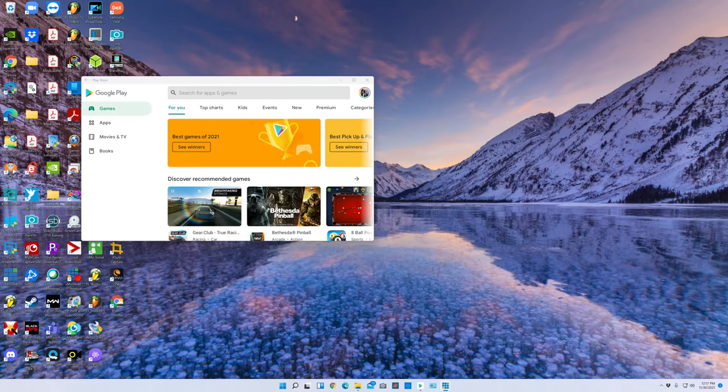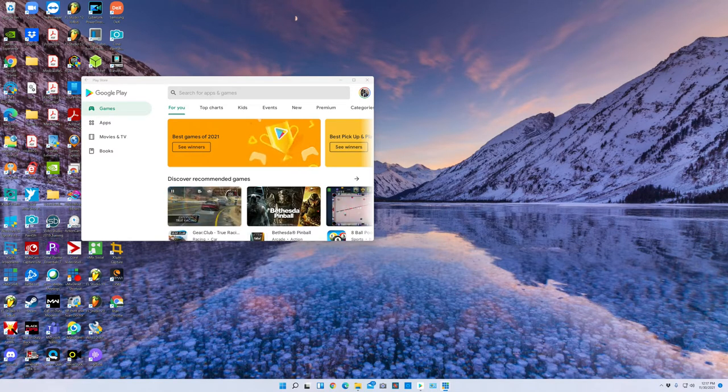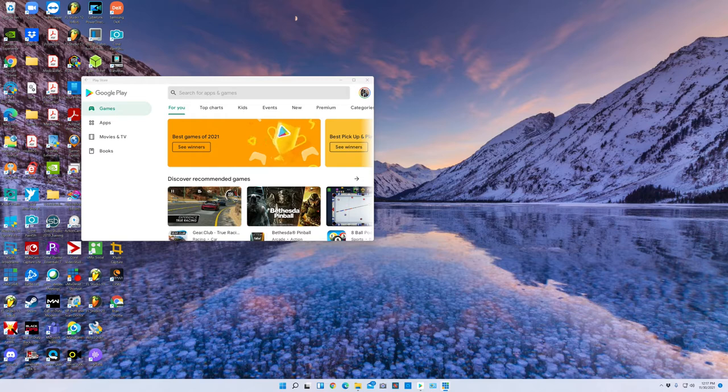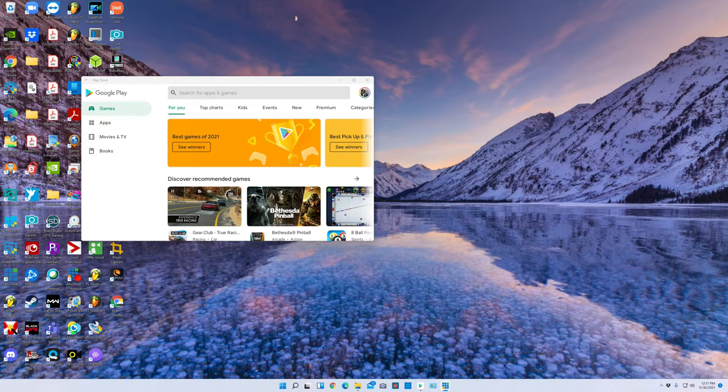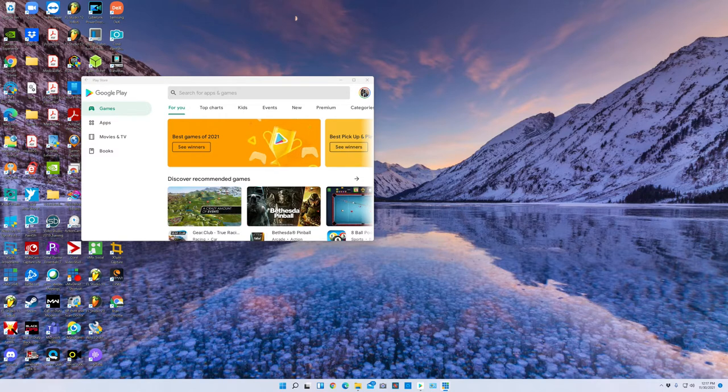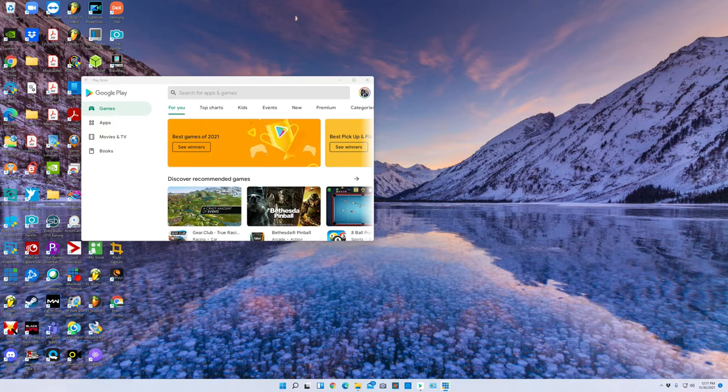What's up everybody, it's Anthony here and we're back with another video. Today we're going to be talking about playing Android games on Windows 11. Let's dive in.